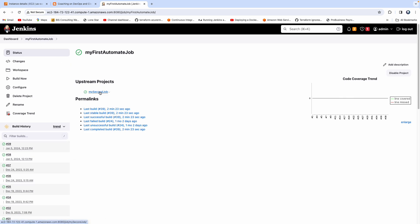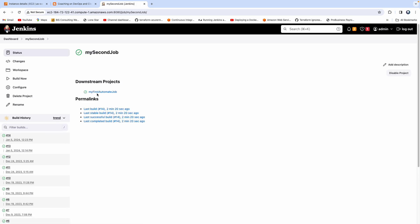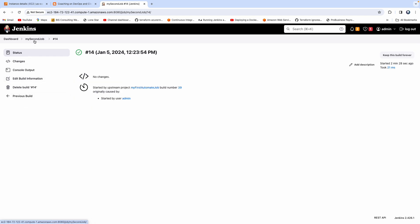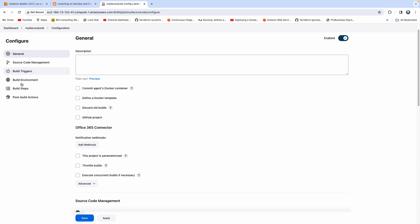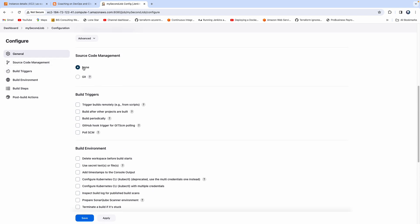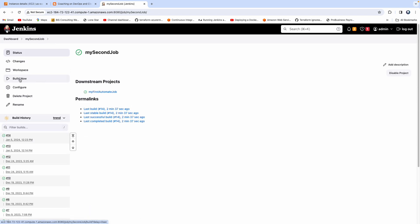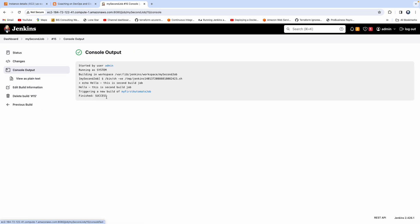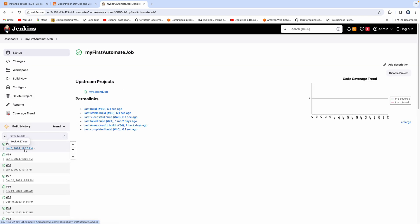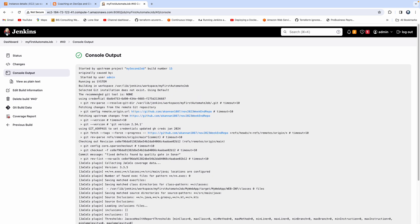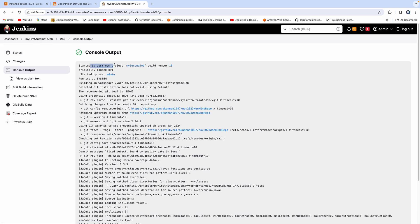Now this job shows an upstream project. Look at the downstream project relationship. Let's kickstart the second job manually with 'build now'. It builds very quickly since it's just printing something to console output. Now look — this has triggered the first job. If we go back, we can see this job got triggered by the second job. That's scenario two — not complicated at all.